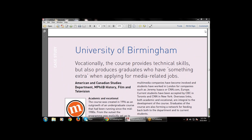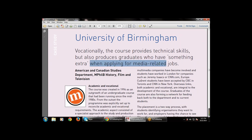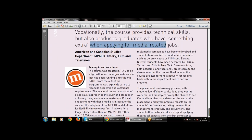The University of Birmingham provides a course that gives technical skills but also produces graduates who have something extra when applying for media-related jobs. The course provides technical skills that every course provides, but this course also produces graduates with extra curricula activity involved when applying for media-related jobs.